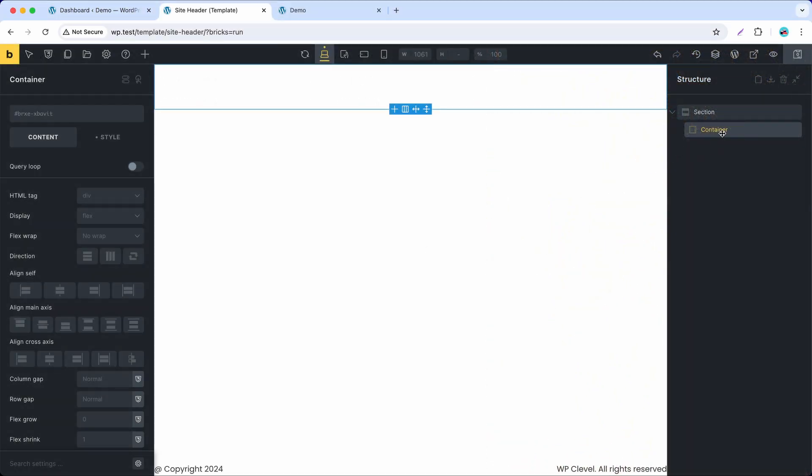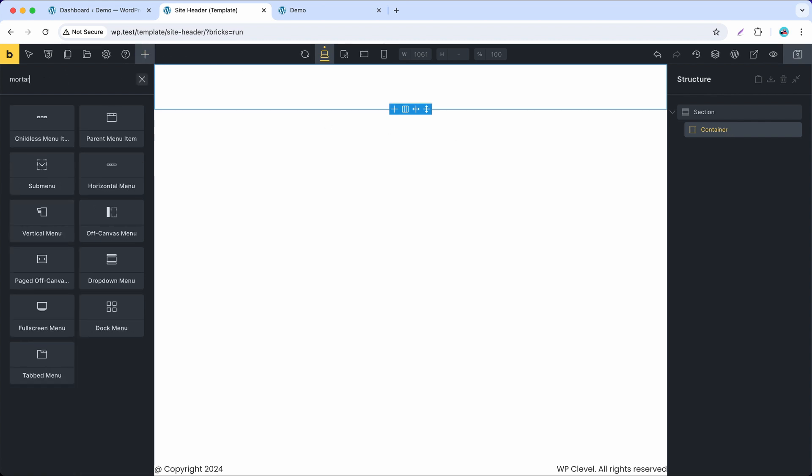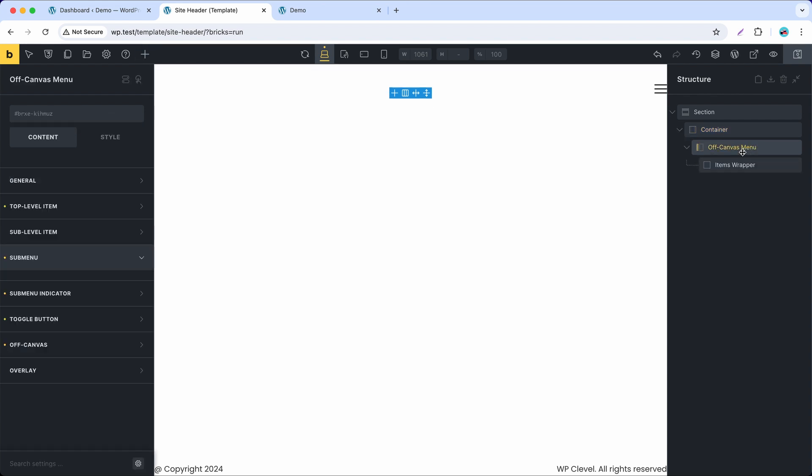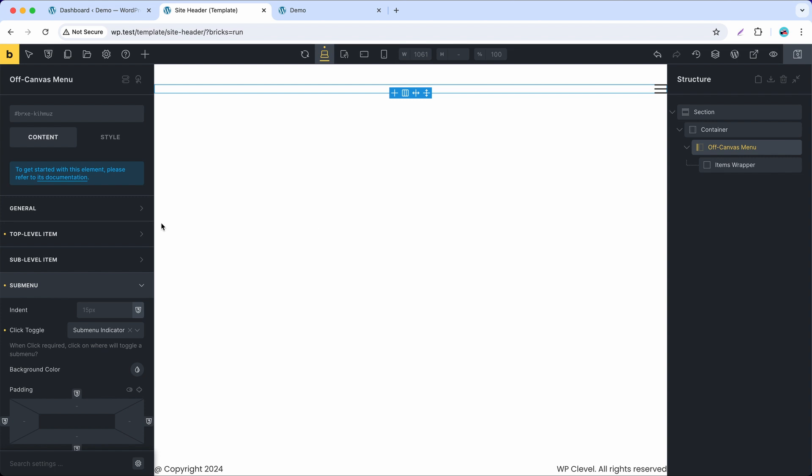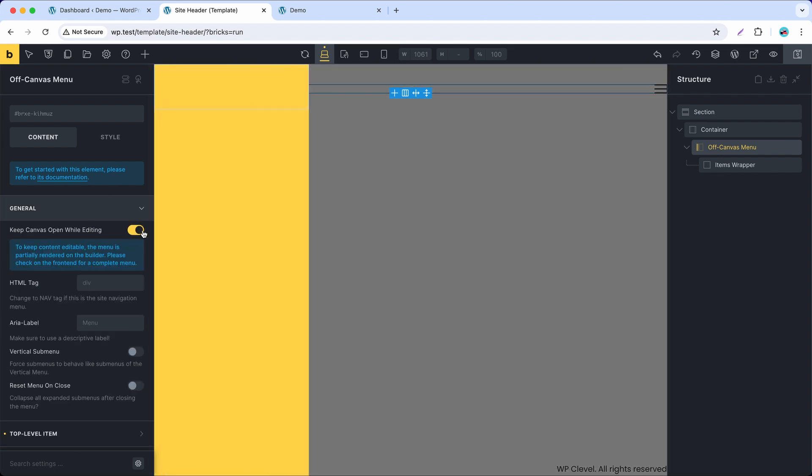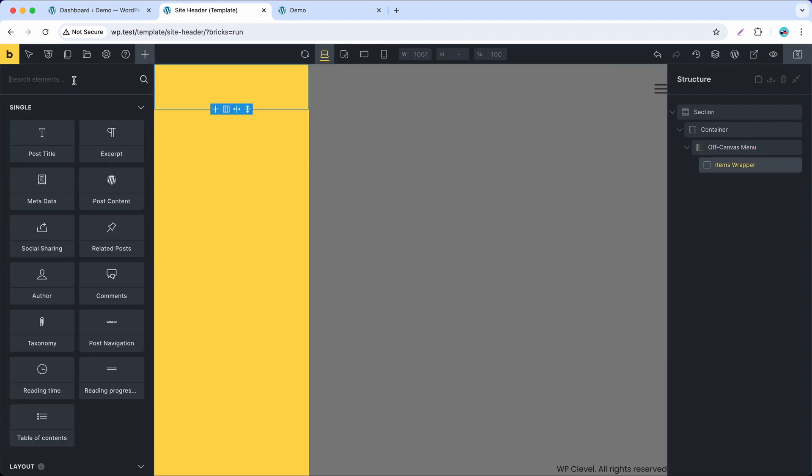First, we will add the off-canvas menu into this container. Keep the off-canvas open so that we can see live changes. Now we will add menu items into the wrapper.